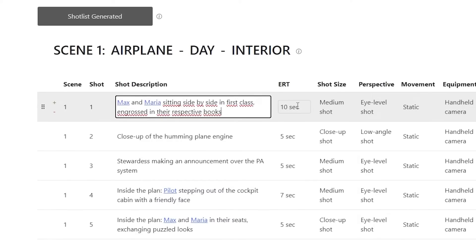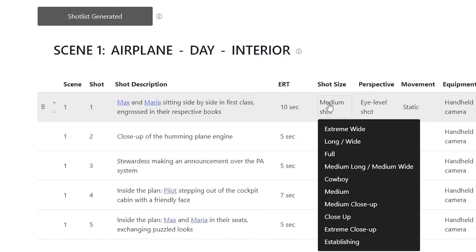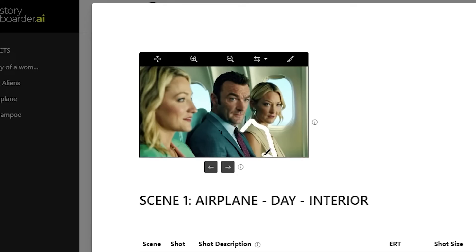Dive deeper with editing the shot description, shot sizes and perspectives, or fine-tune with in-edit and in-paint features.